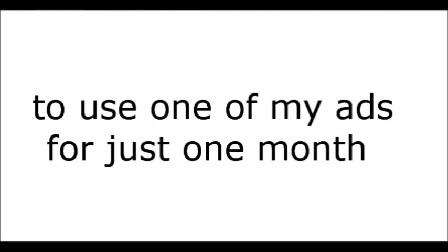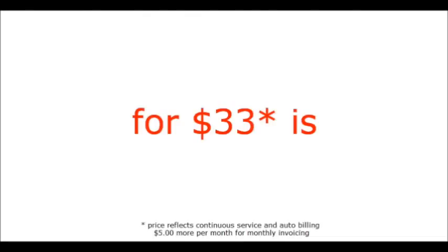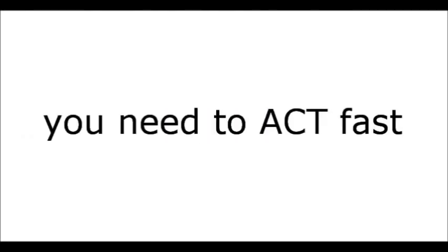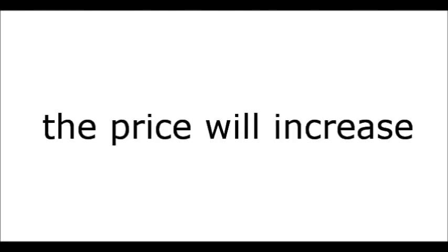You're already using Craigslist to advertise. Just do it better. To use one of my ads for just one month for $33 is insane. Now carry that over time. 12 ads, over 12 months, real world value, well over $2,000, for only $33 per month? That's completely insane. But you need to act fast. I reserve the right to pull this offer at any time. The price will increase. And at a minimum, it will double.